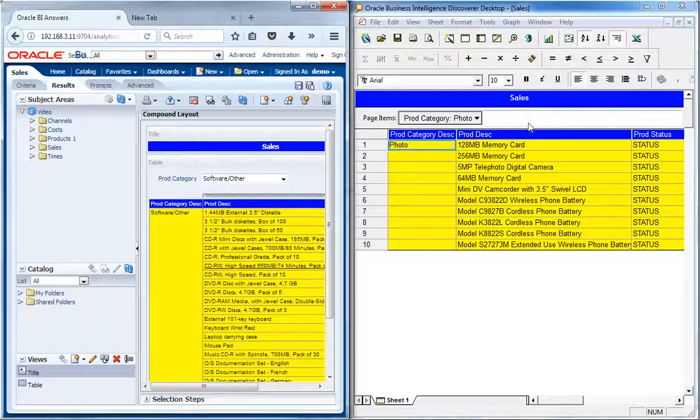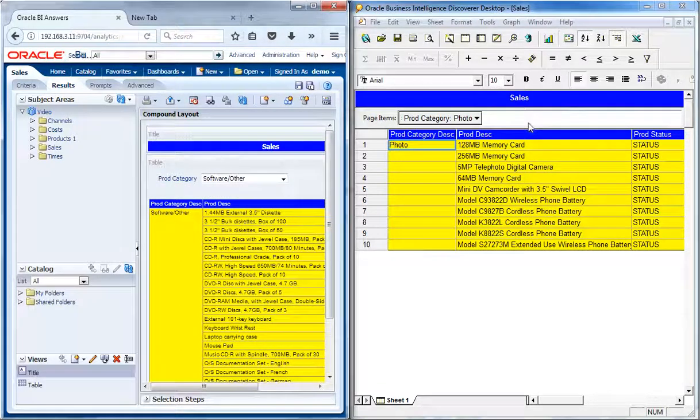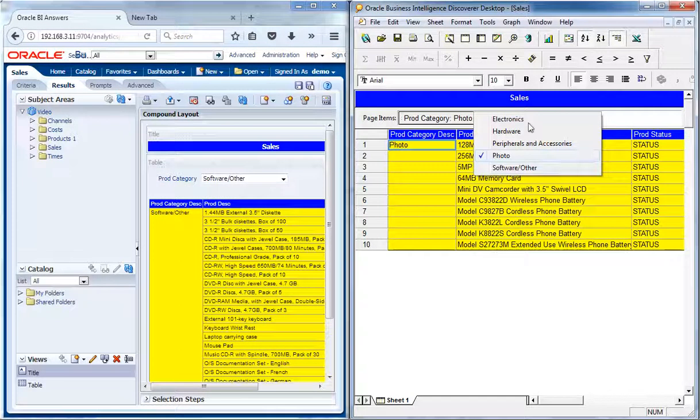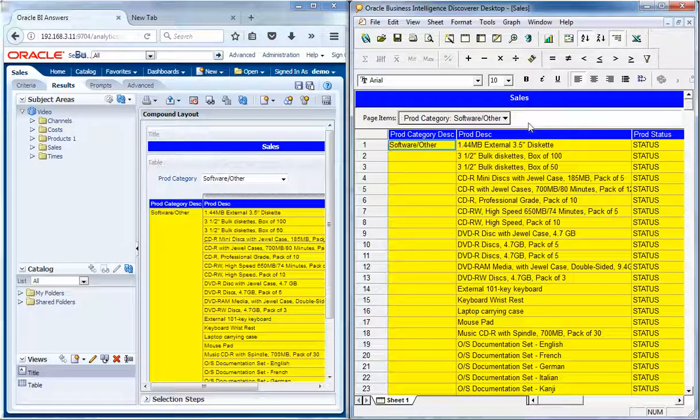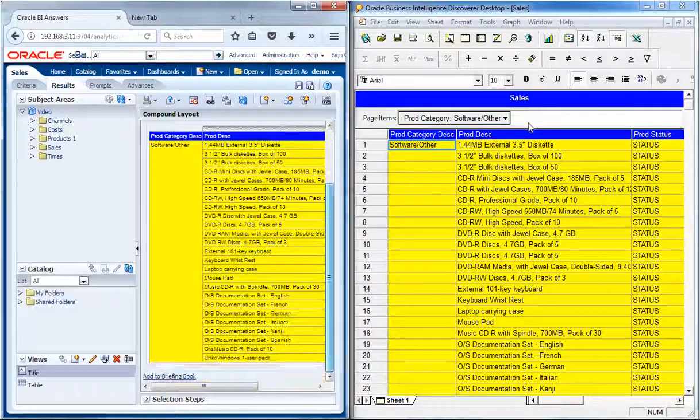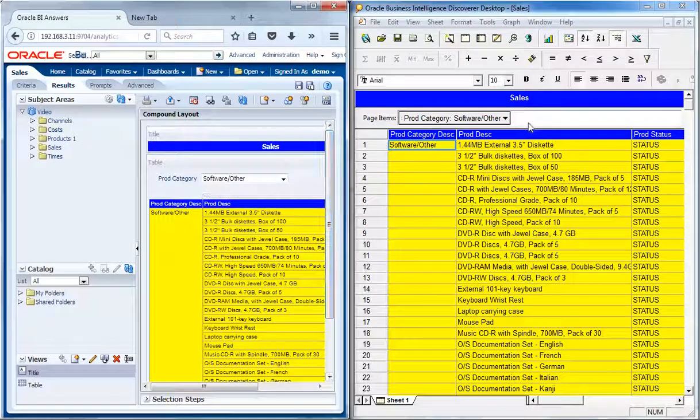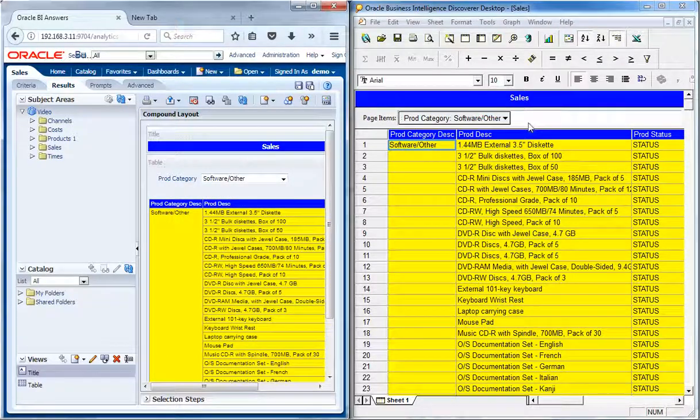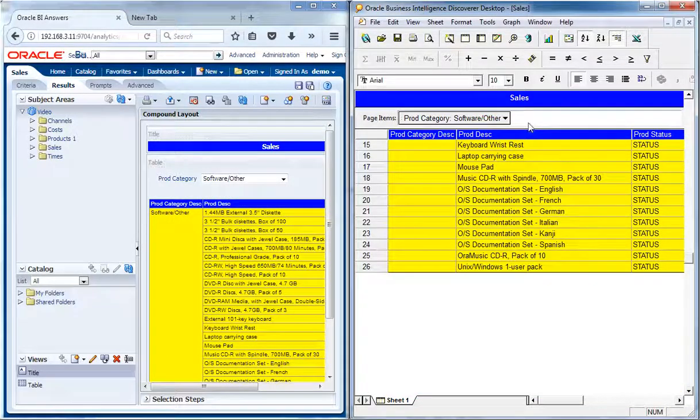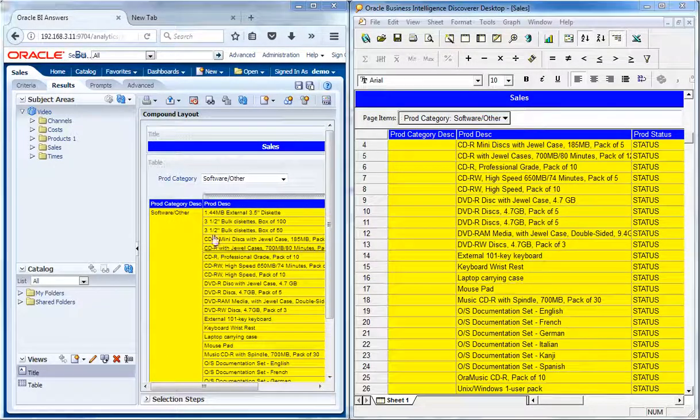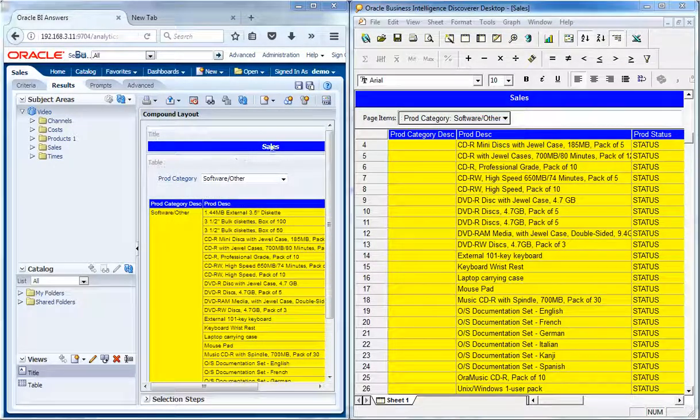The data also matches perfectly for the comparison between the source and the destination BI environments. The headers and other formattings also matches perfectly.